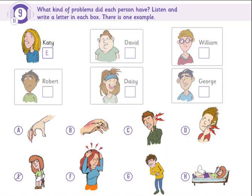And my friend Daisy had a bad earache last week. Did she listen to loud music? No. She stayed very long in the wind when she was flying her new kite, I think. Oh, I see. You must wear a hat on windy days. You're right, Mom.